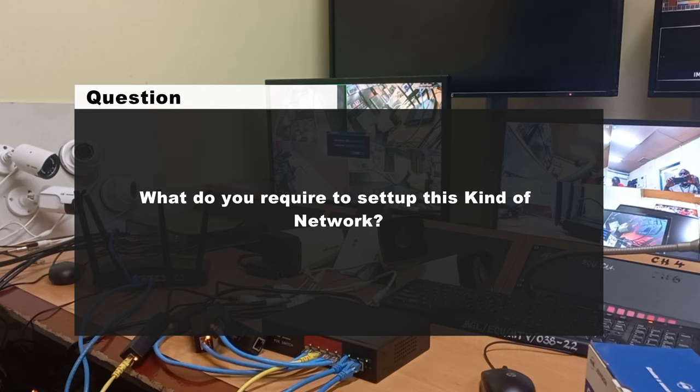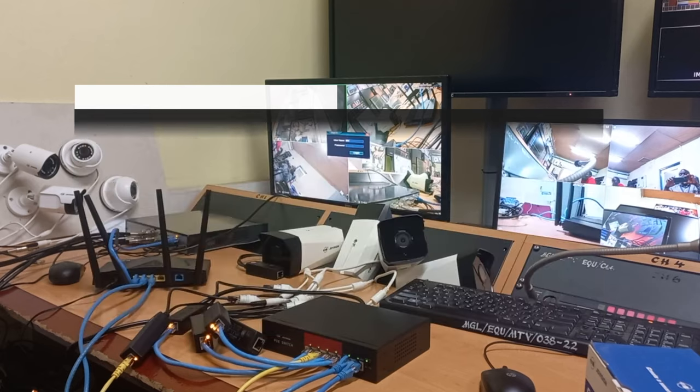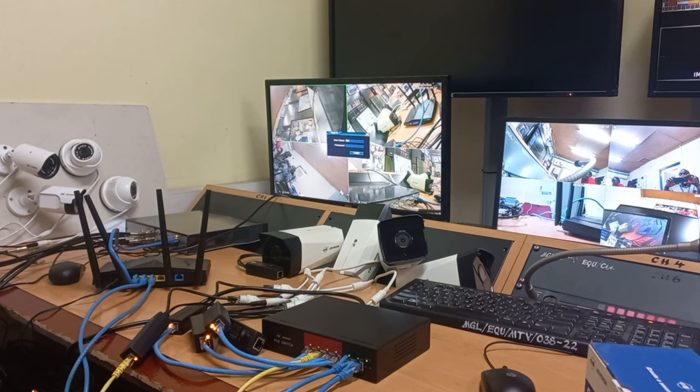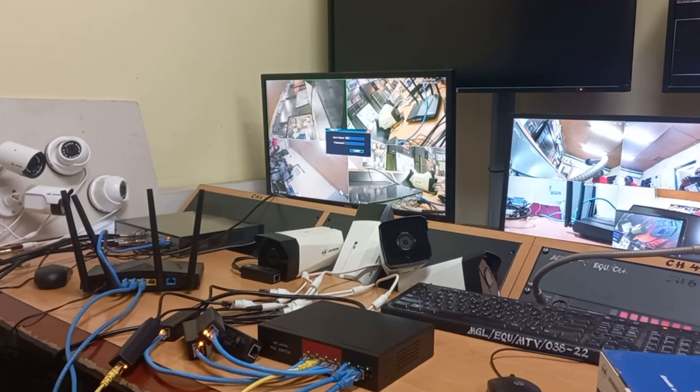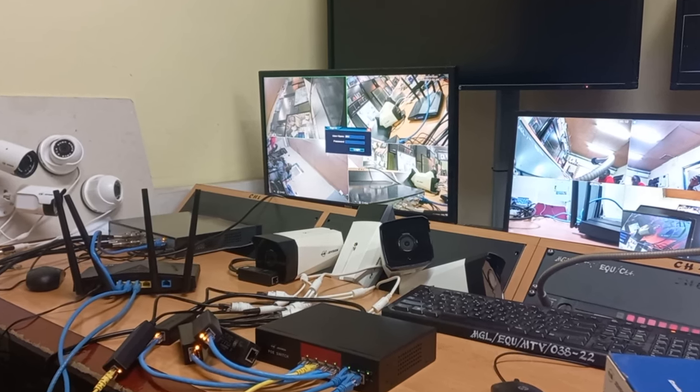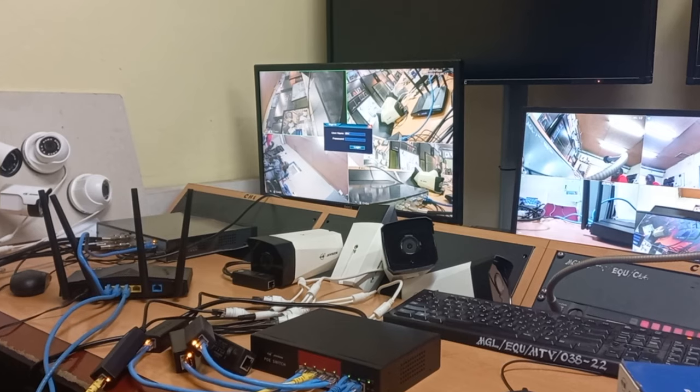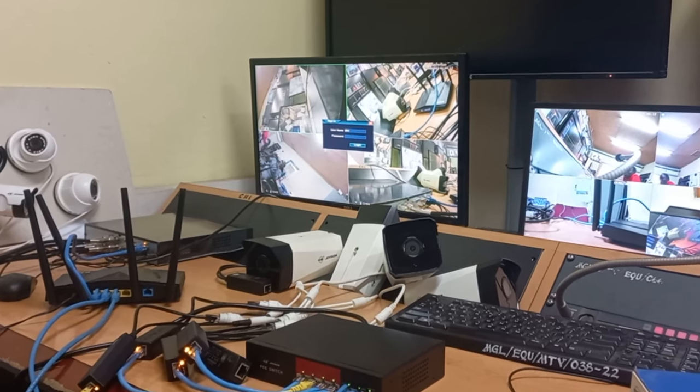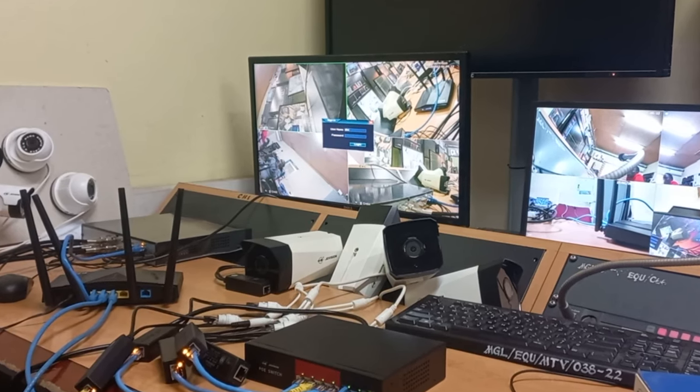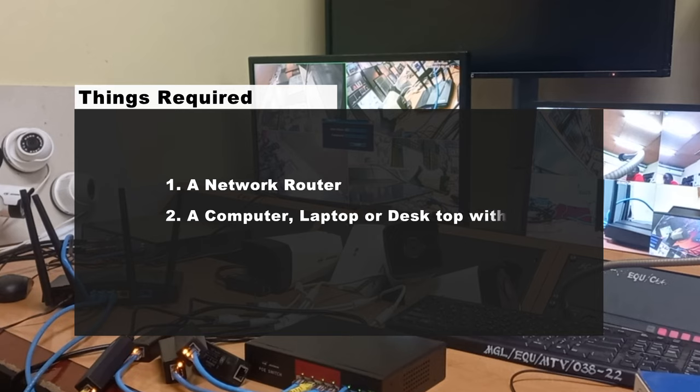you require to set up this kind of large CCTV network? Apart from the camera setups that can be as many complete AHD and IP camera setups ready to be put together as one installation, you will need a router. You also need a computer, which can either be a laptop or desktop with VMS software installed on it.